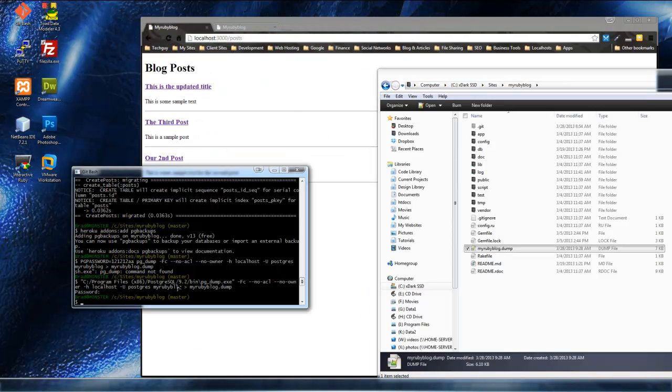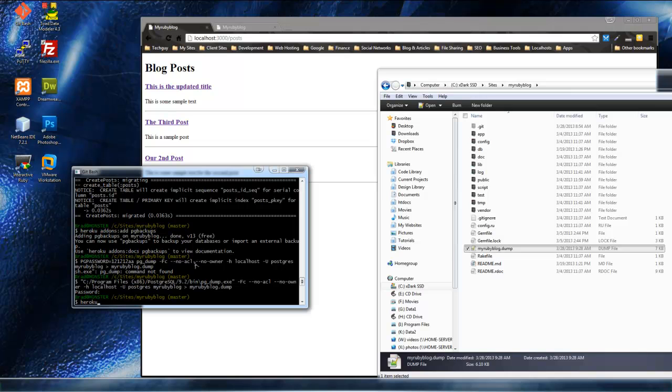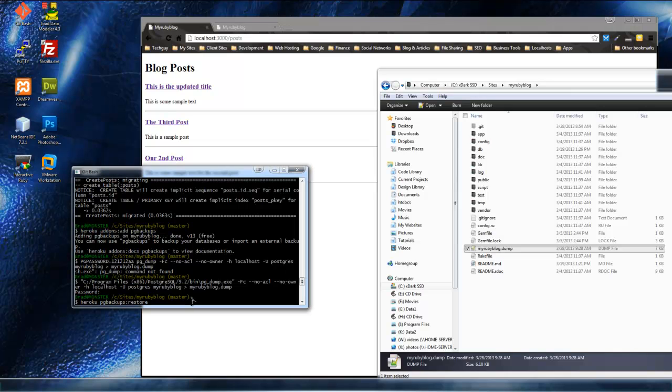So, now what we need to do is, we need to use PG backups to import the database. And we do that with Heroku, PG backups, colon restore. And we want, we need to put the database name there, I believe. Database.